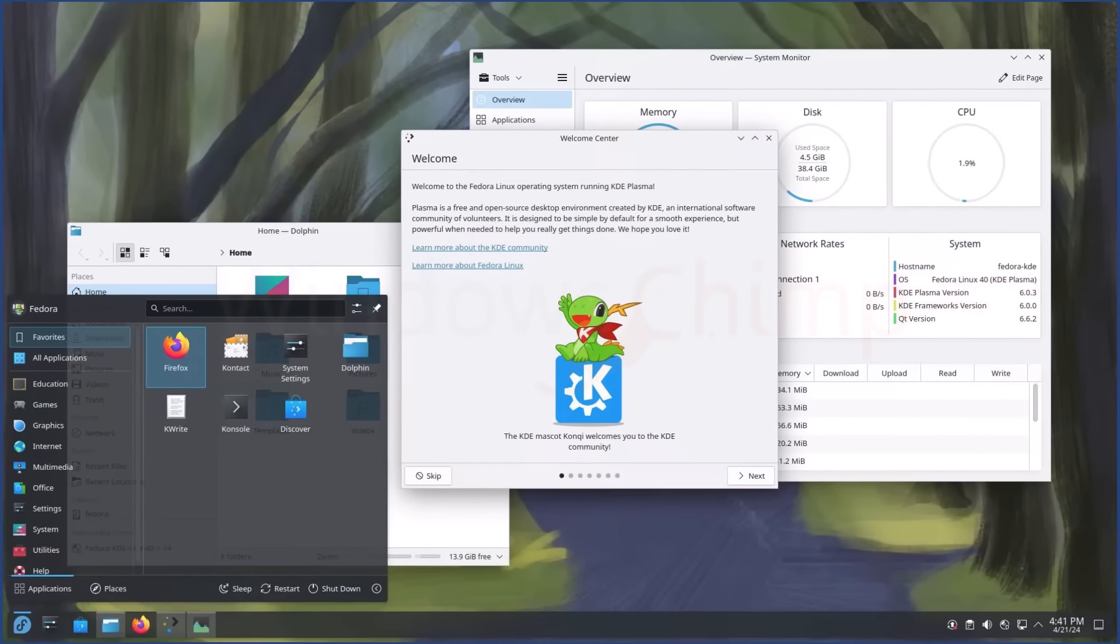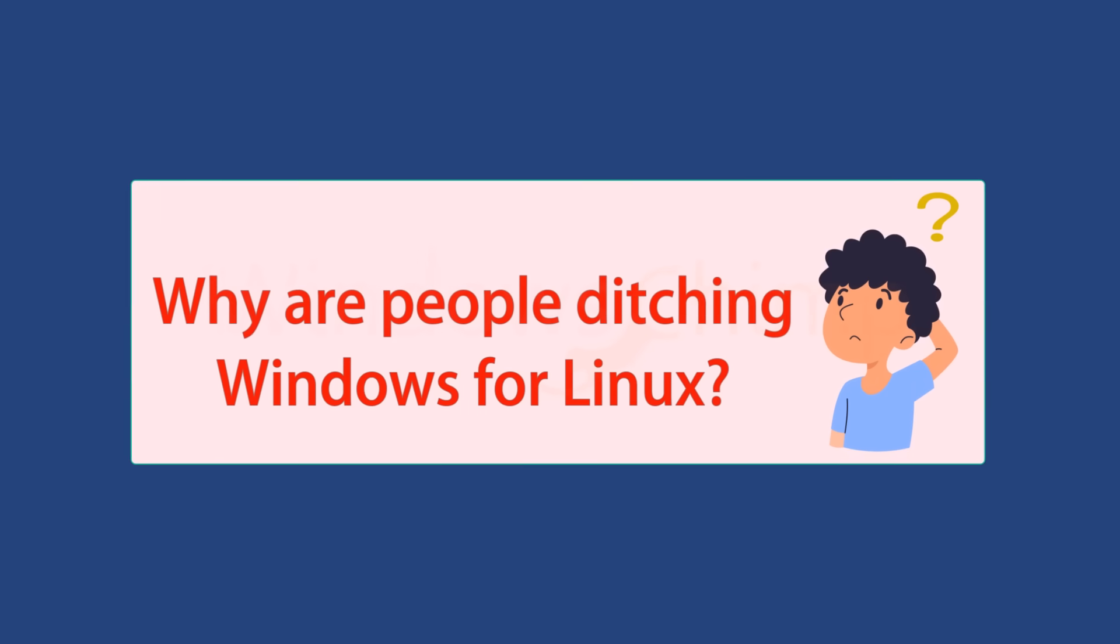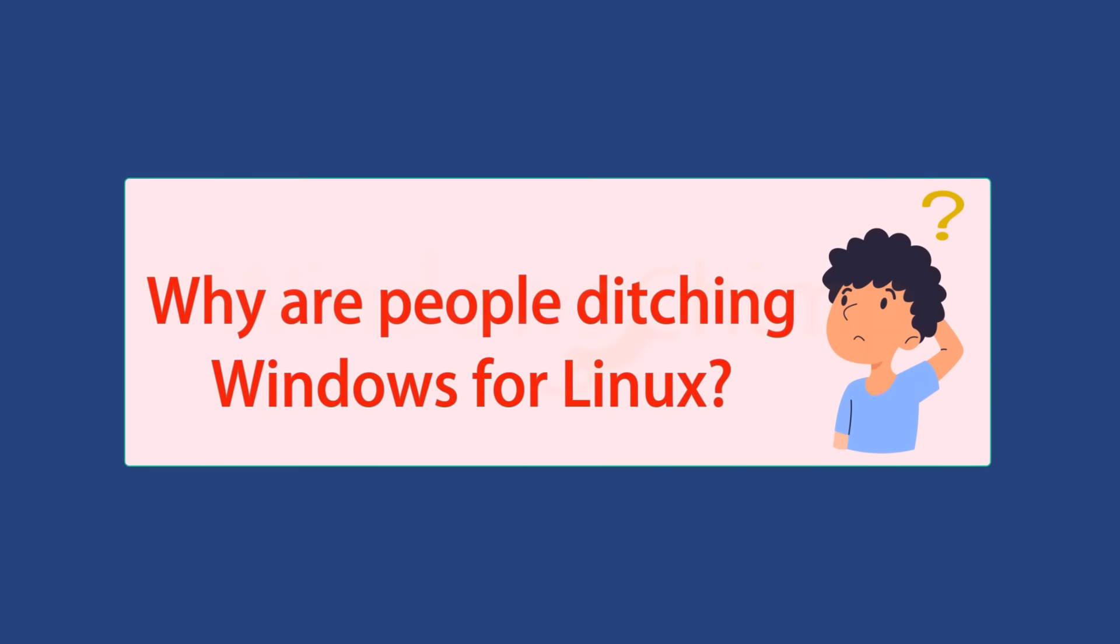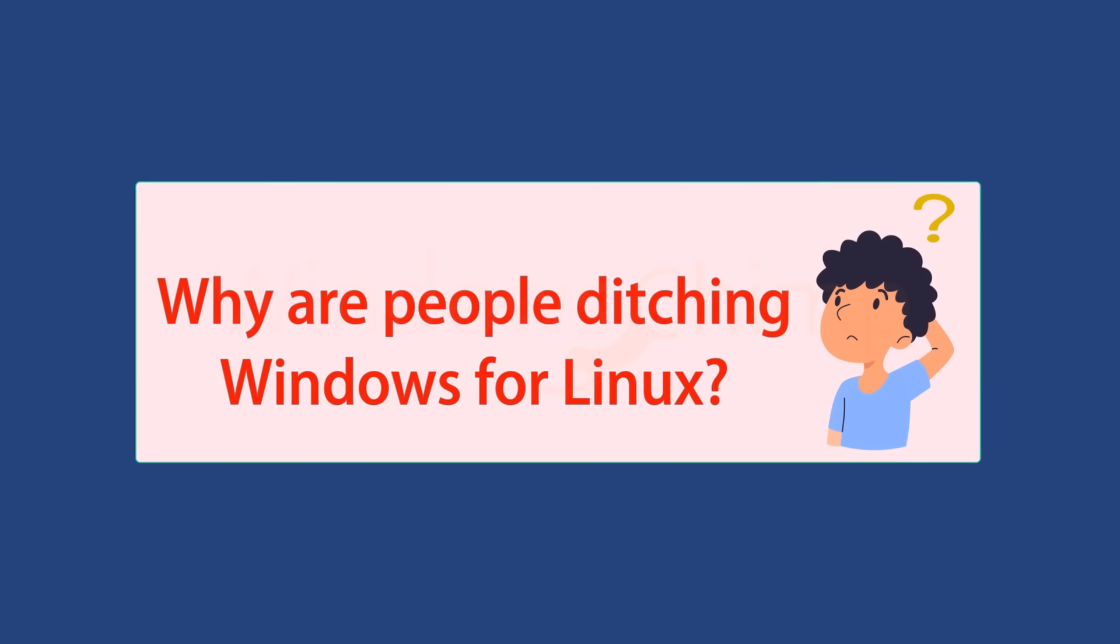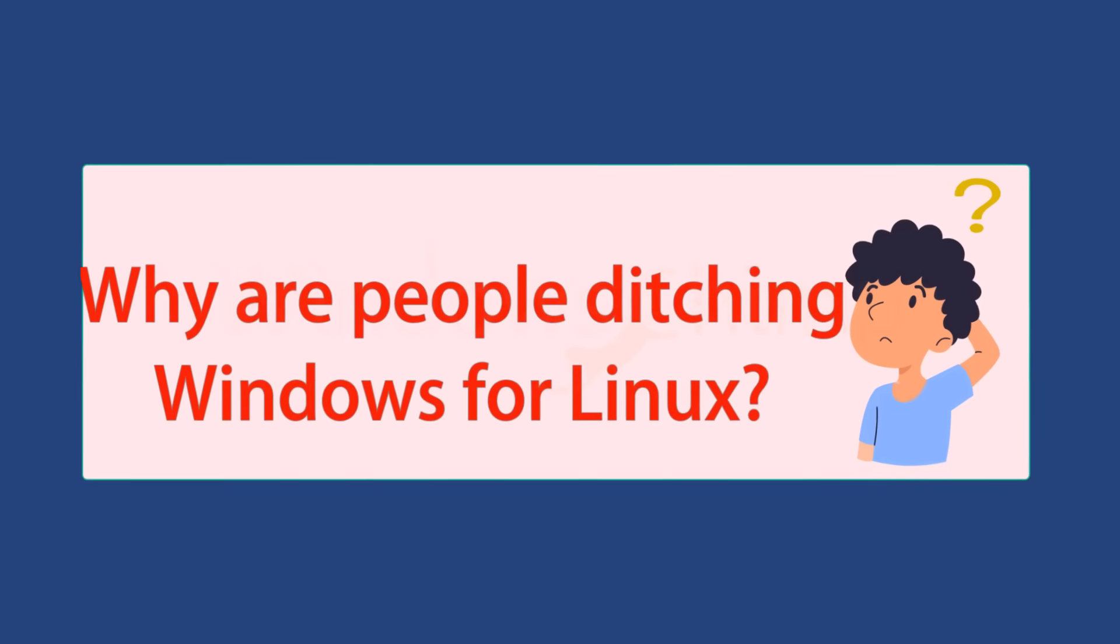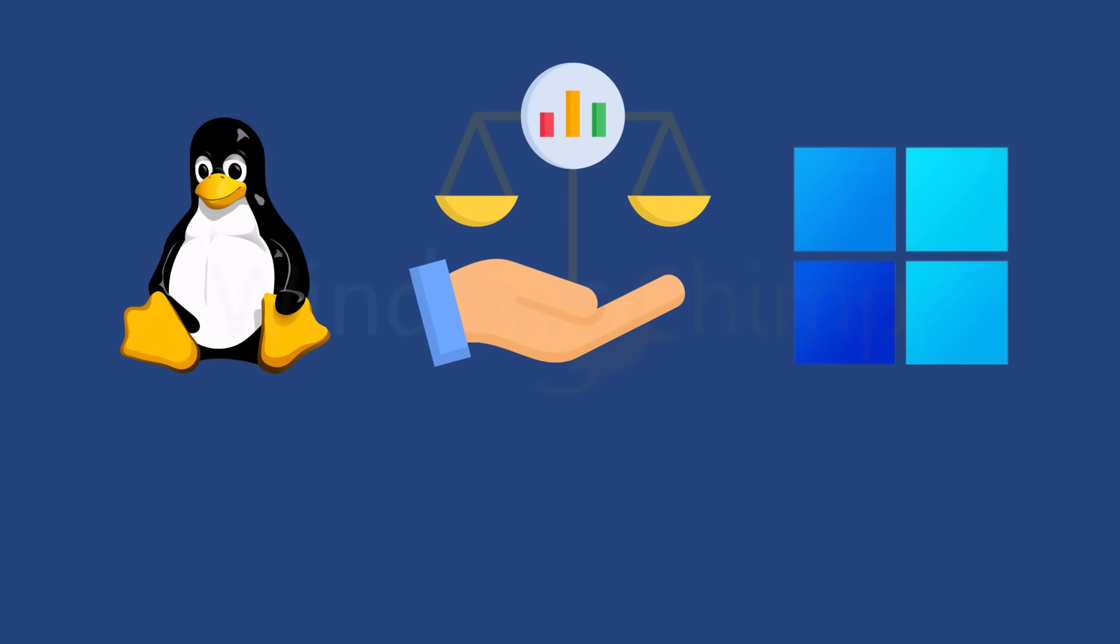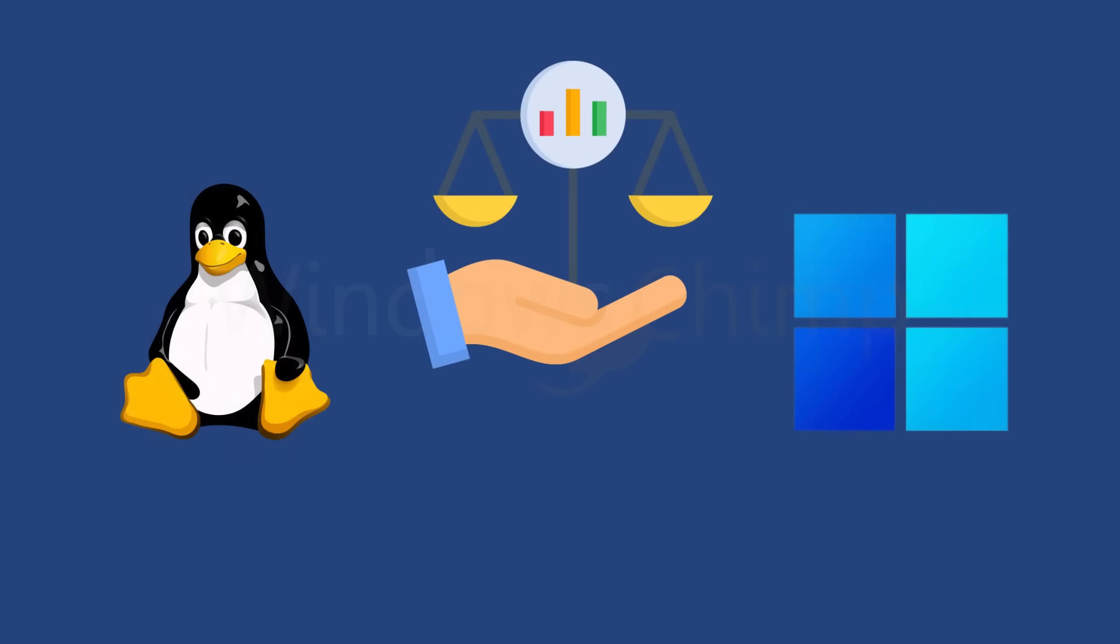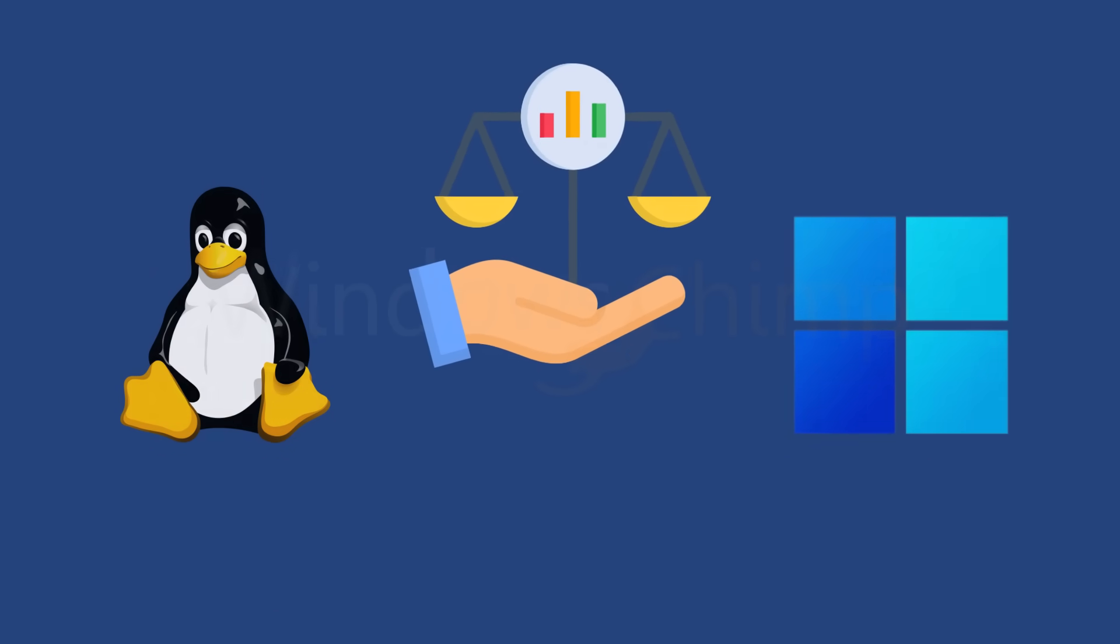So, the big question is, why are people ditching Windows for Linux? Is it just a trend, or is something fundamentally wrong with the direction Windows is taking? In this video, let's break it down calmly and logically. No bias, no Windows hate, just real reasons why Linux is suddenly gaining attention.